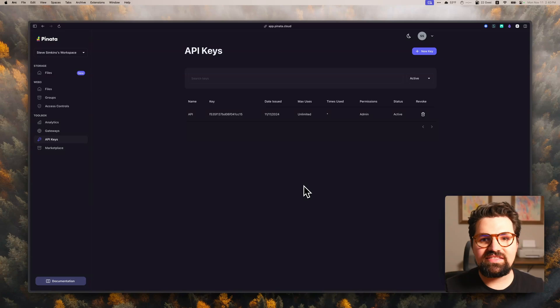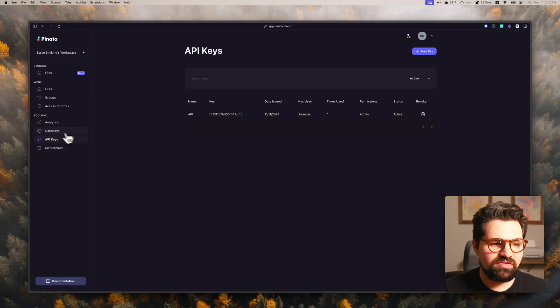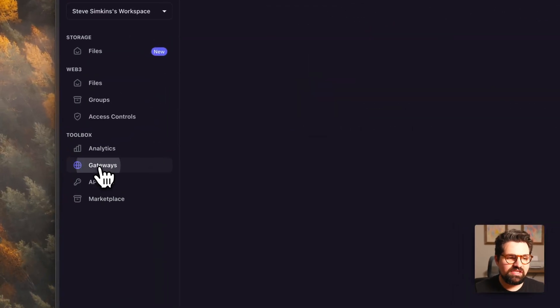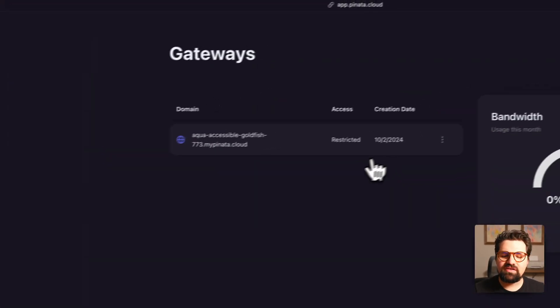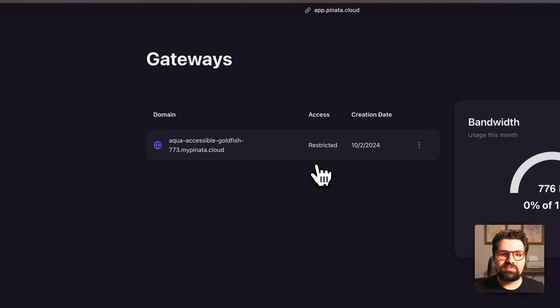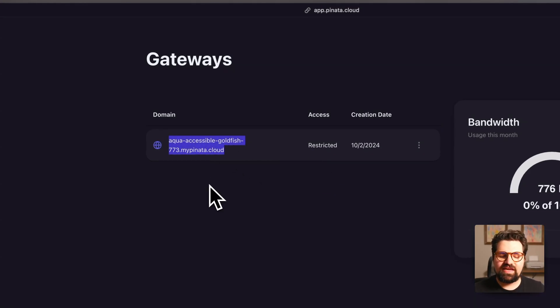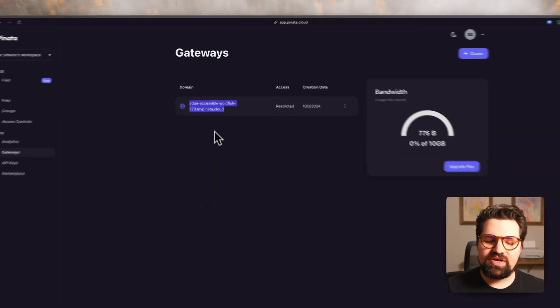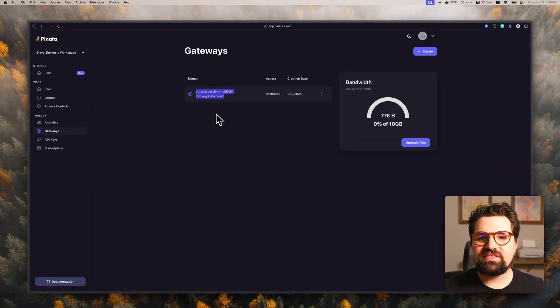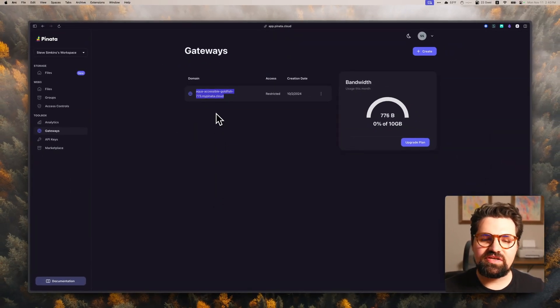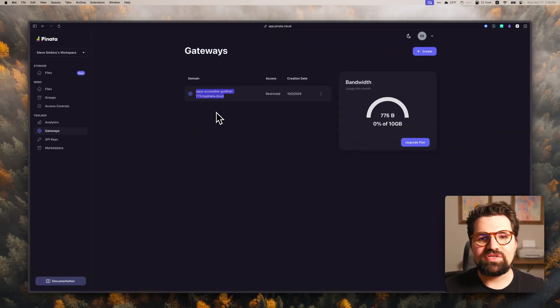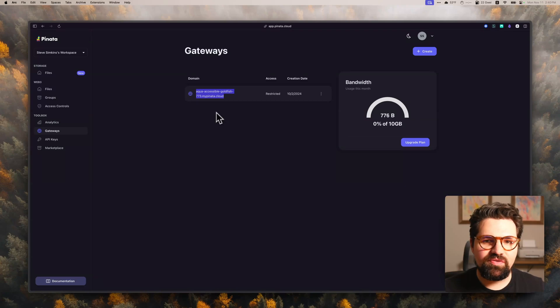All right. So we have our API key. The next thing we need is our gateway URL. You do that by just going to the gateways tab here. It's going to already be generated for you. You just see this here right here. Just go ahead and copy it like that. Put it where your API key is. It doesn't need to be secret. This one can be public. We're just going to need to go ahead and have both of those all set to go.